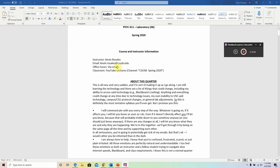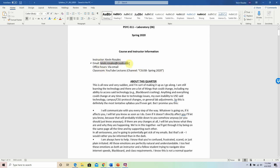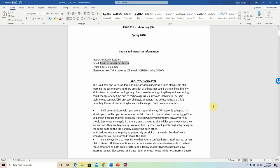My name is Kevin Rosales. This is my email here. If you ever want to reach me with any questions, concerns, or need clarification on something, please email me at kevin.rosales.csusb.edu. In the subject line of your email, please be sure to state that you are a 311 lab student, just so I know who it's coming from and how to approach it.